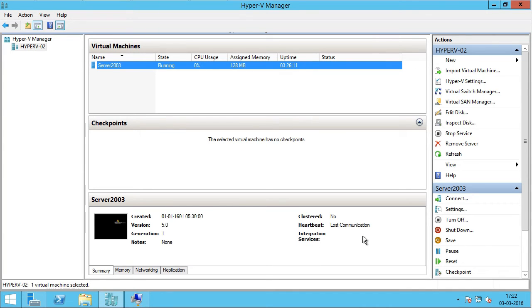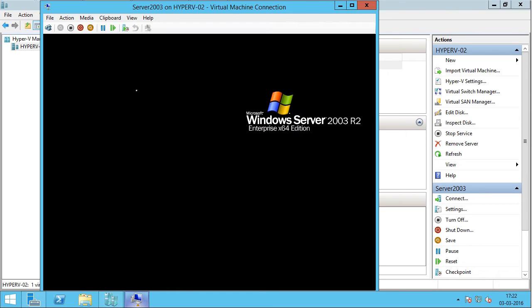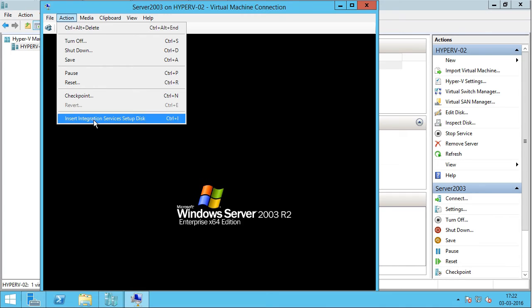I'm going to open up the console again and click Actions, and then click Insert Integration Services Startup Disk.